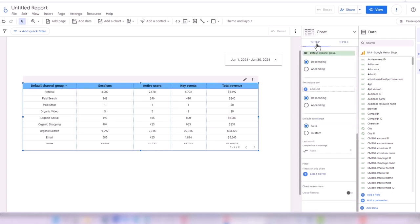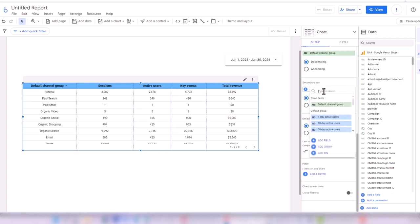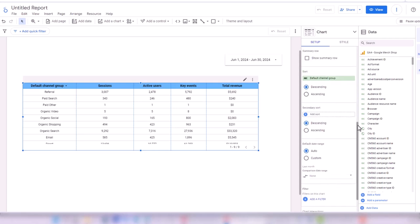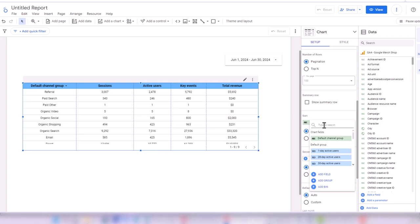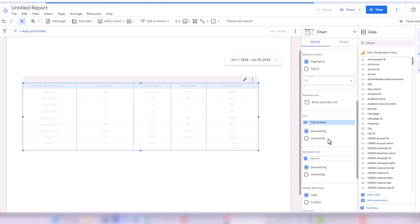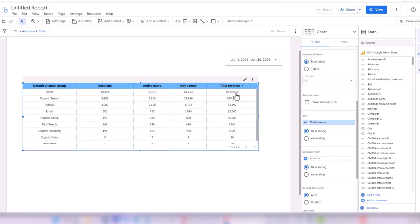Now in Setup, I want to change the sort of the table. Instead of sorting by Default Channel Group, I select Total Revenue as the sort field. Now the channel with the highest revenue shows at the top.